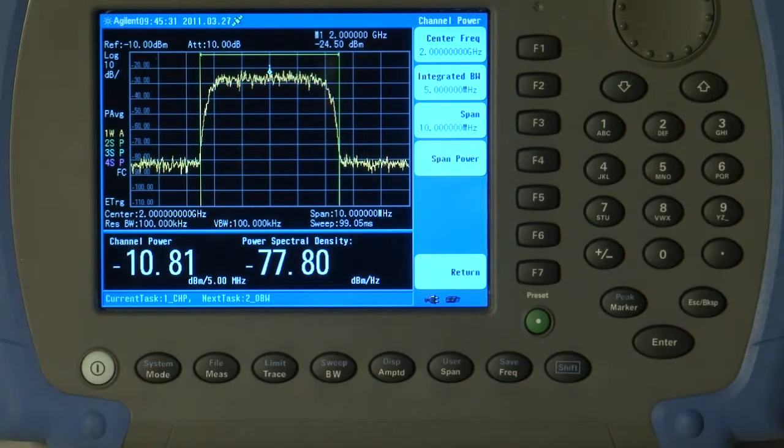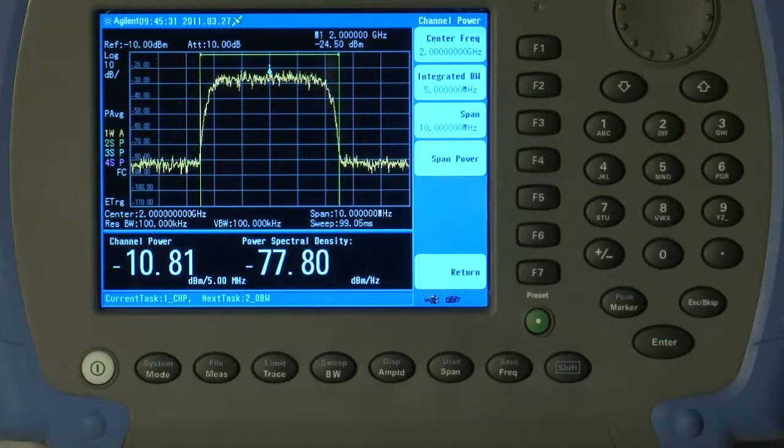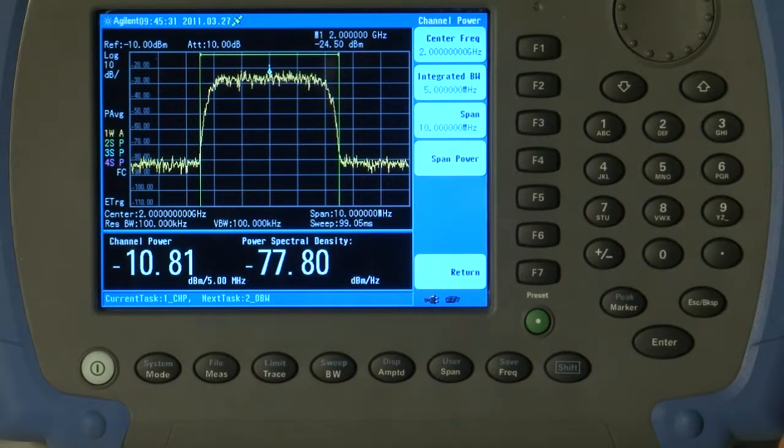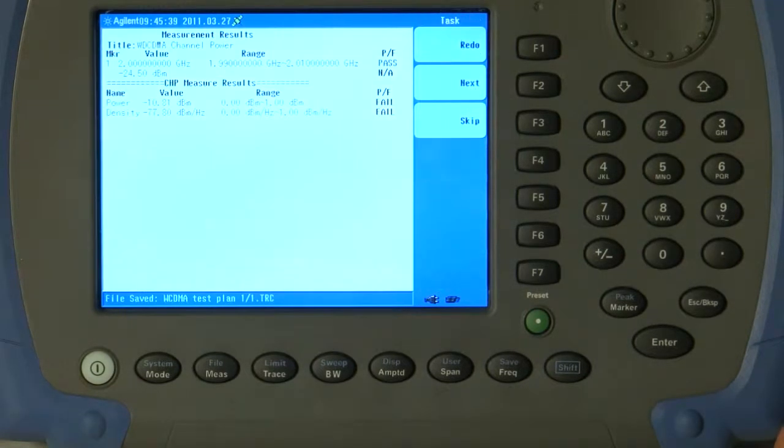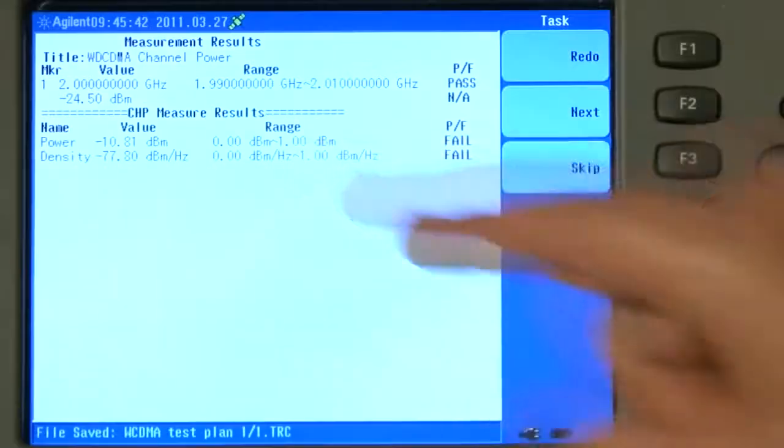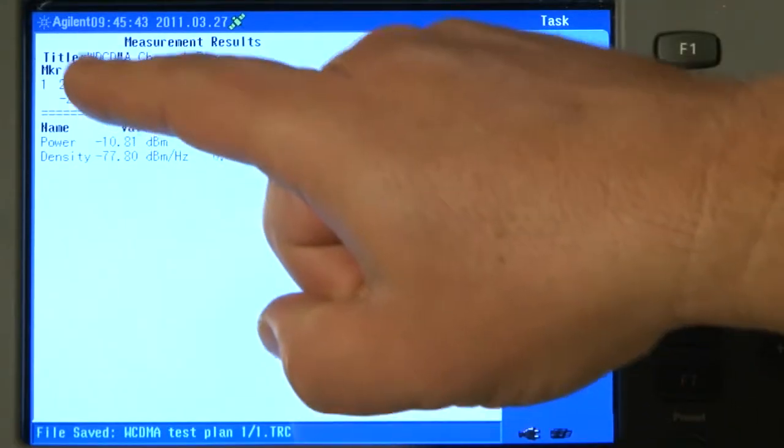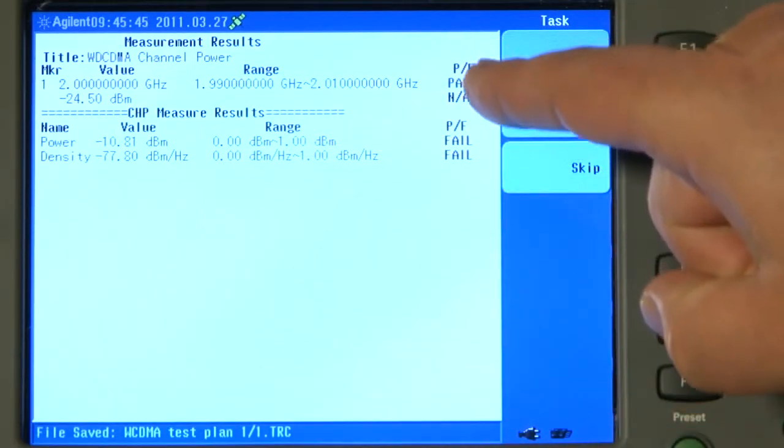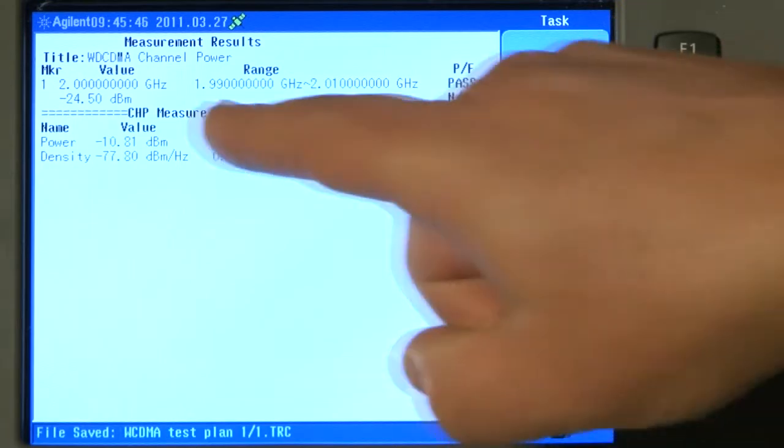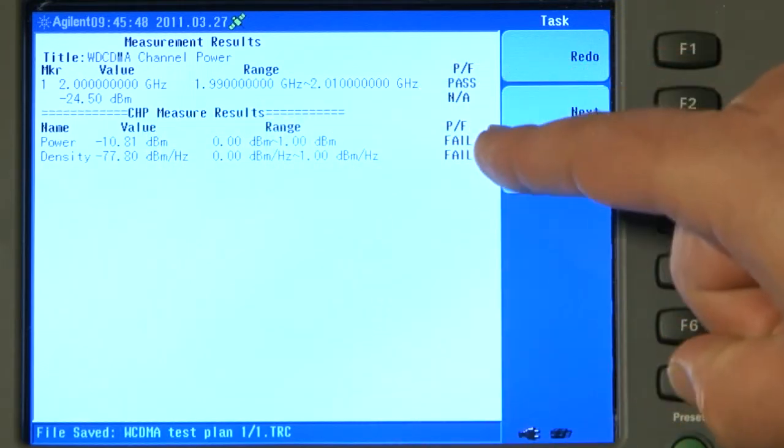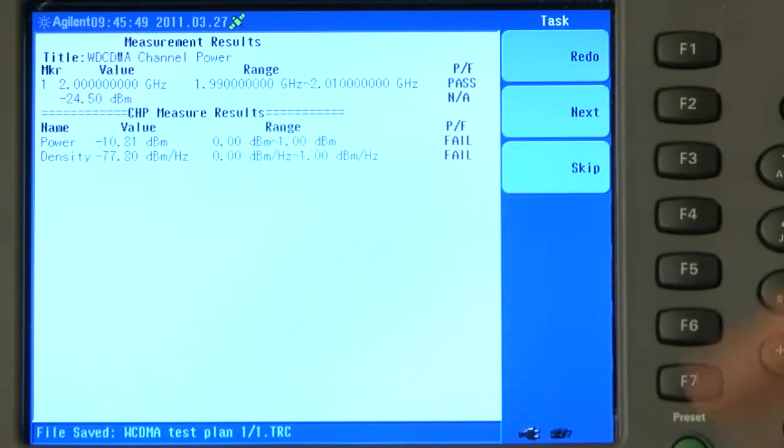The instrument is now making the first measurement, which is WCDMA Channel Power. It is saving the screenshots and creating a text file with the test results. Here you can see the measurements it is making of the marker value, whether it pass or fail, and here are the channel power measurement results again, indicating pass or fail.